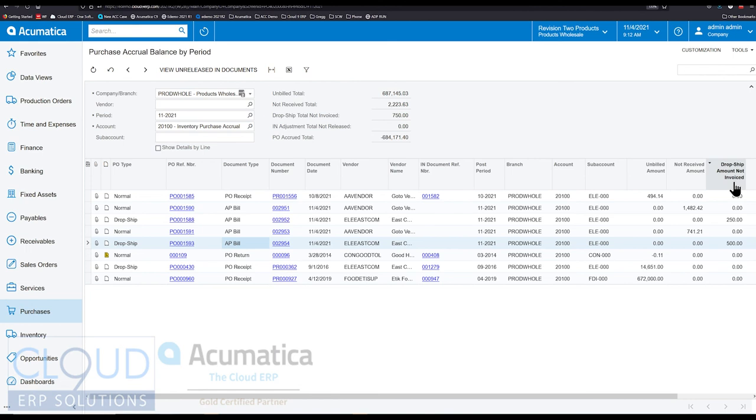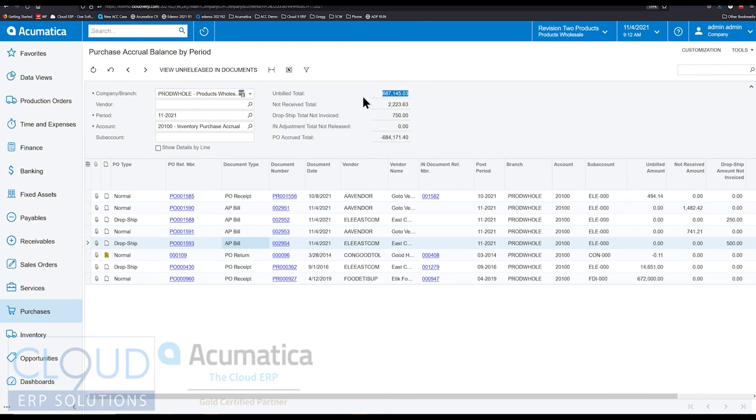So this screen gives us good visibility as to what's pending. What do we need to create AP bills for, what purchase receipts are out there. But we still have $687,000 of bills that we can plan on. The vendors are probably not going to forget about it.